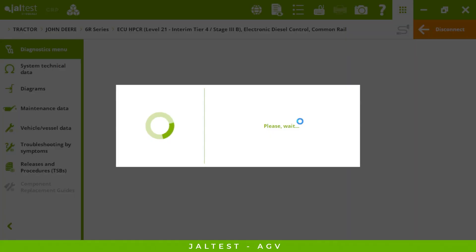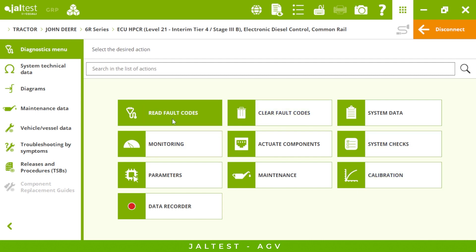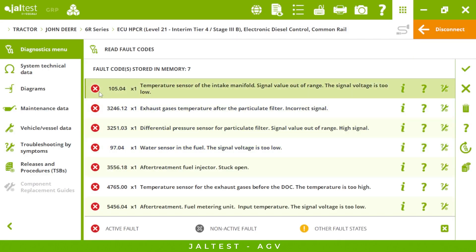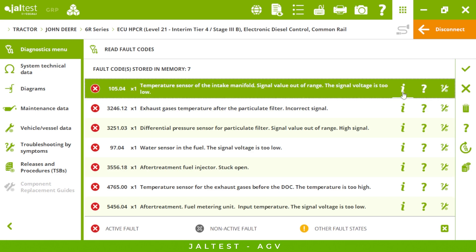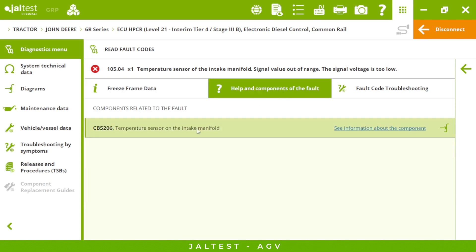When I click on the fault codes, if they're in red it means these fault codes are active in our electronic control unit. We can see the original manufacturer fault code name, the number of times it happened in our tractor, and a brief description of the fault code. If I click on the eye icon we will see freeze frame data, which is very useful. We also have the component related to this fault code.